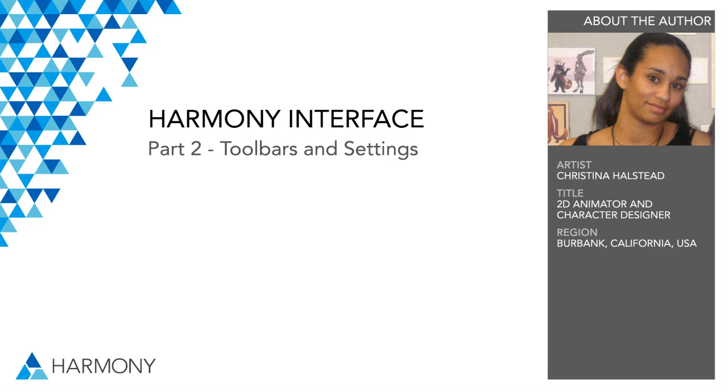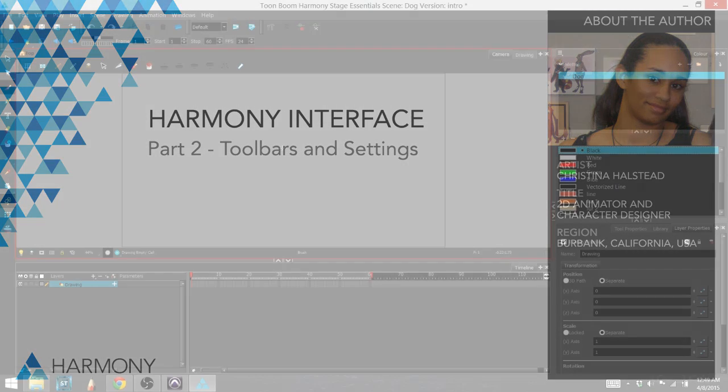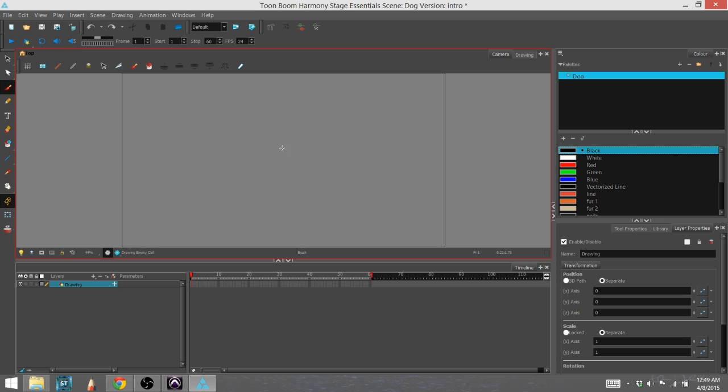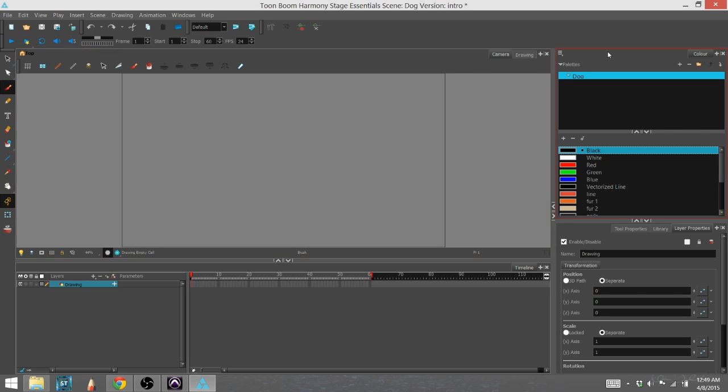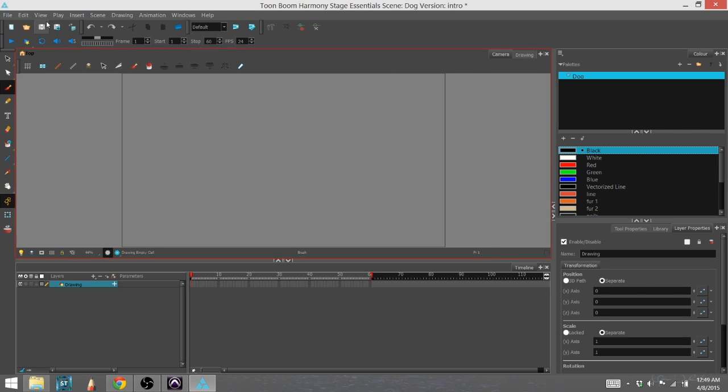Hi there, my name is Christina Halstead and this is a tutorial video for Toon Boom Harmony Essentials. What I'm going to talk about here is the toolbars and a little bit about the settings.